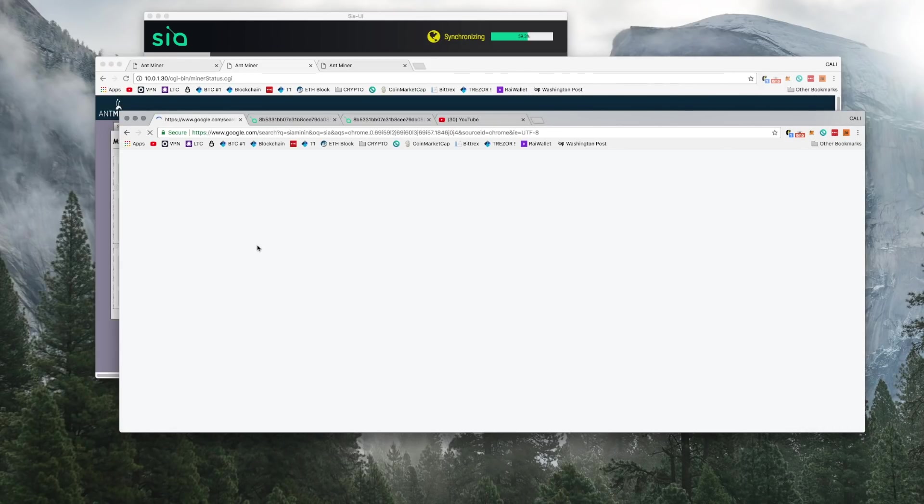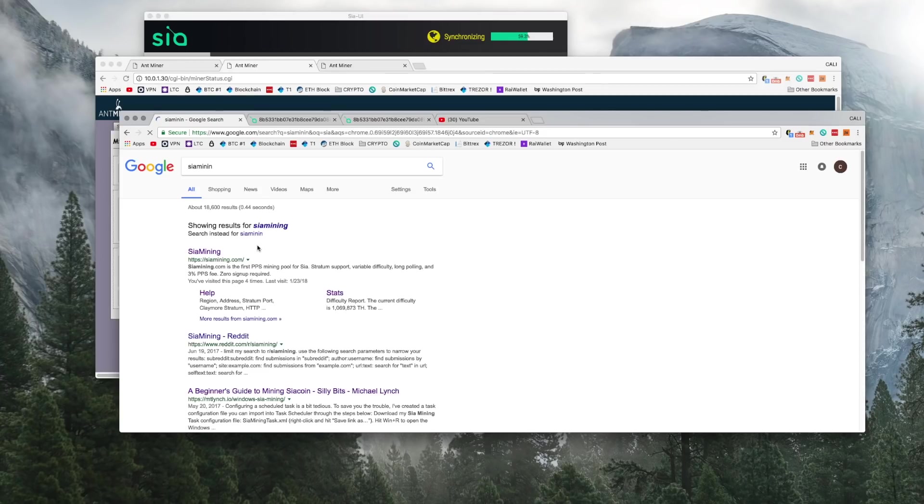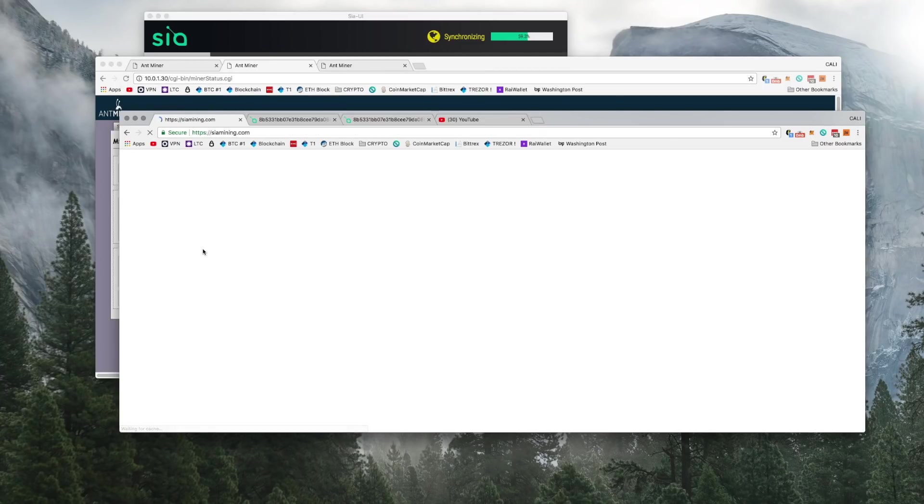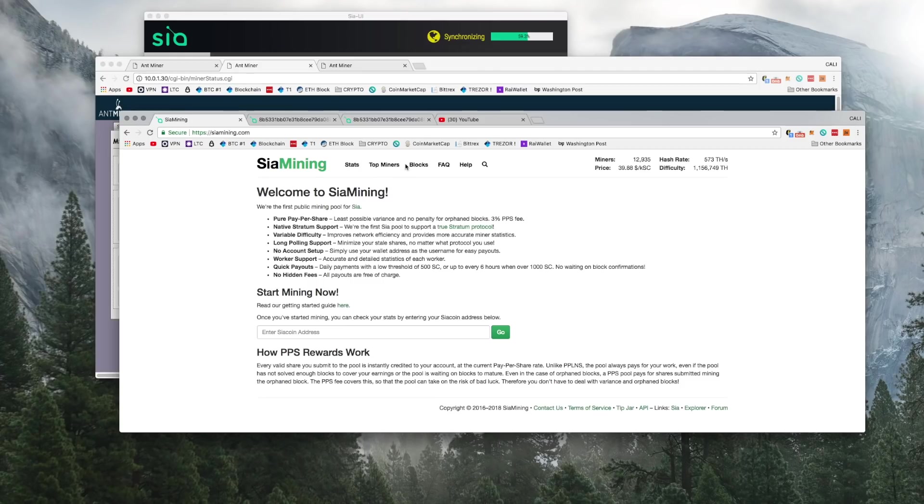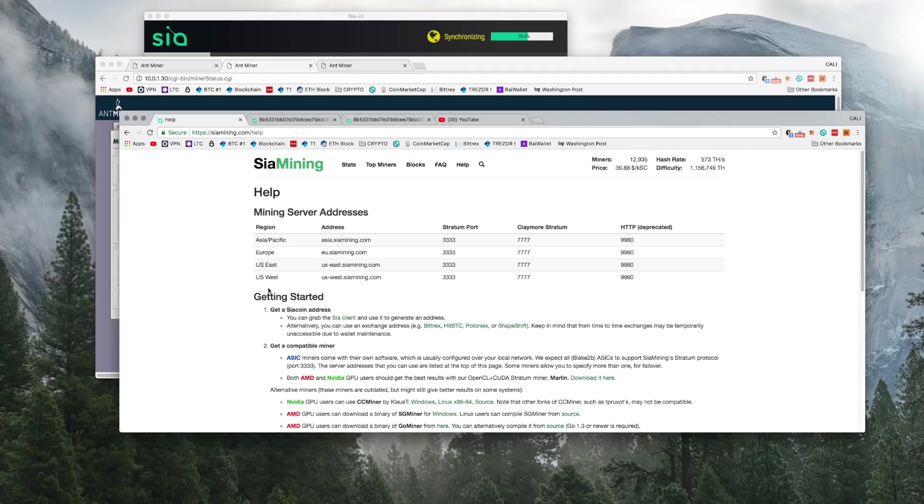I did some research and found a mining pool called siamining.com. I really like their mining pool because you're able to check what you have contributed to the pool.